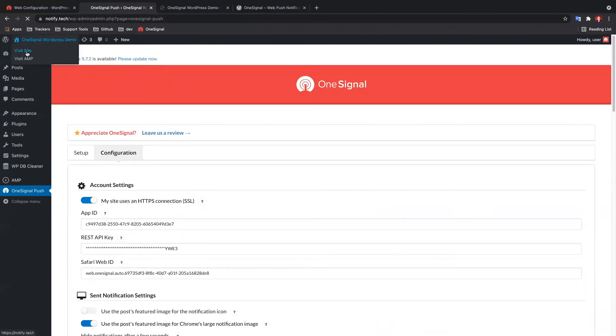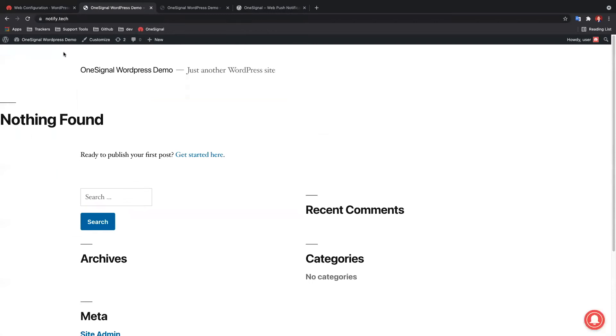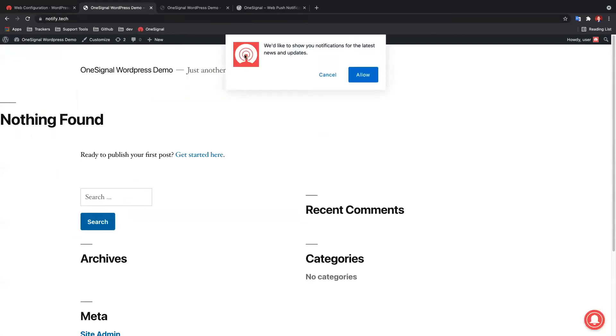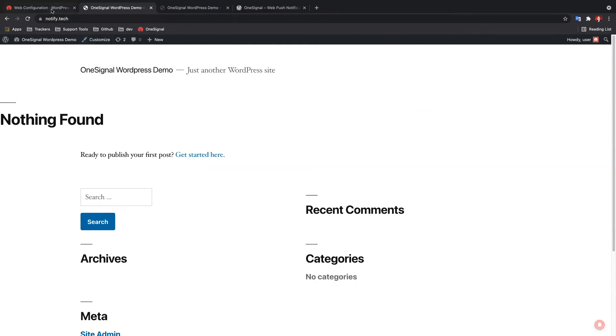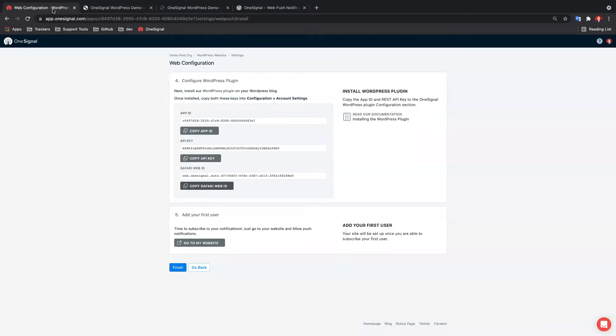Head over to your website and you should see the OneSignal slide prompt and bell prompt appear. Allow push subscription through the OneSignal soft prompt and the browser prompt. You are now subscribed to push notifications.